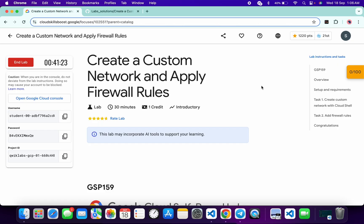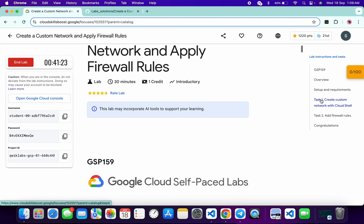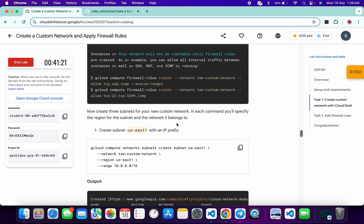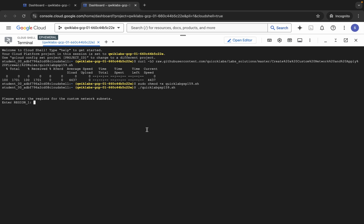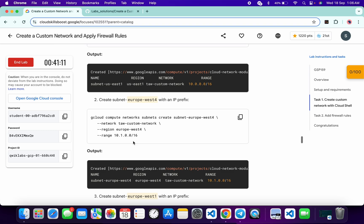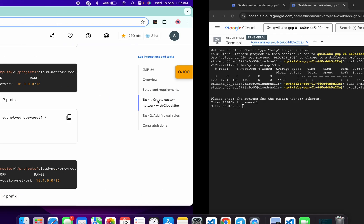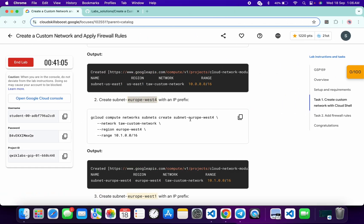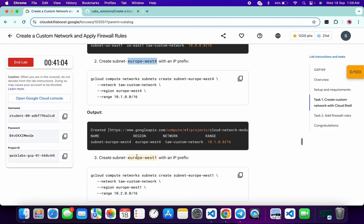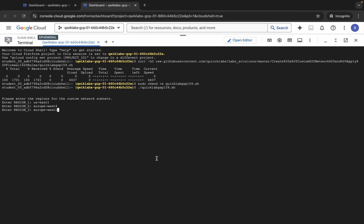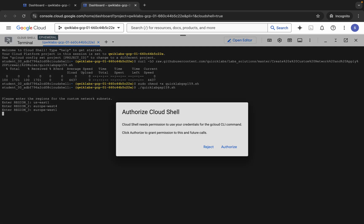For region one, you have to come back to the lab instructions, click on task number one, scroll down a little bit, and from point number one you can see this is region one. Copy that, come back over here, paste, hit enter. Now it's asking for region two. Scroll down, copy this region two, come back over here, paste, hit enter. Now for region three, scroll down, copy this region, come back over here, paste, hit enter.